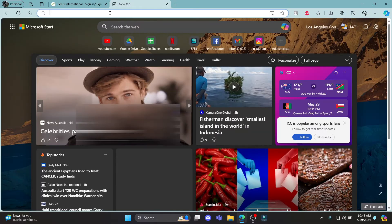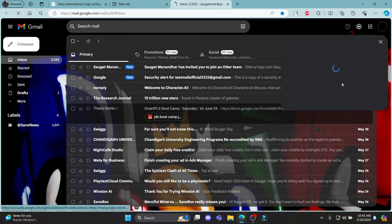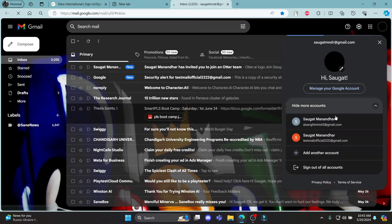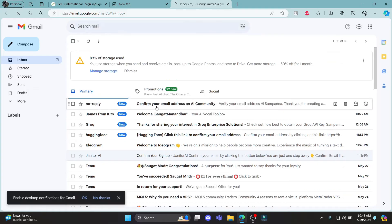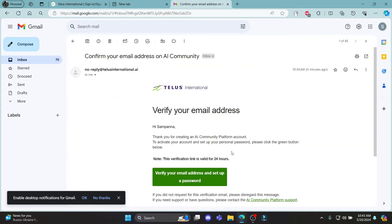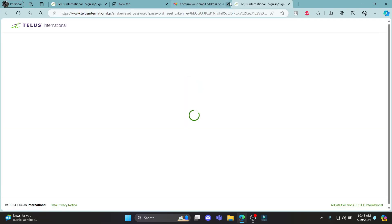Go ahead and open your mail. A mail will be sent to you by telusinternational. You can see that this is from telusinternational.ai. You can click on verify your email address and setup password.